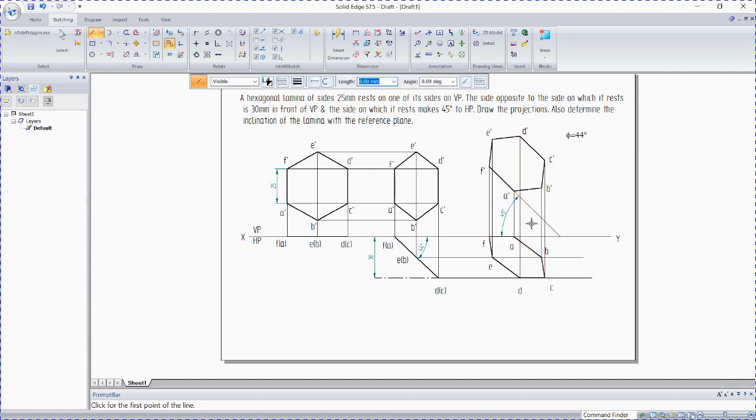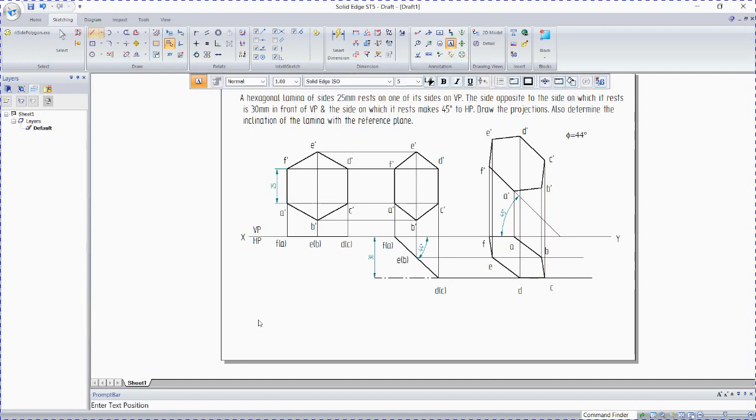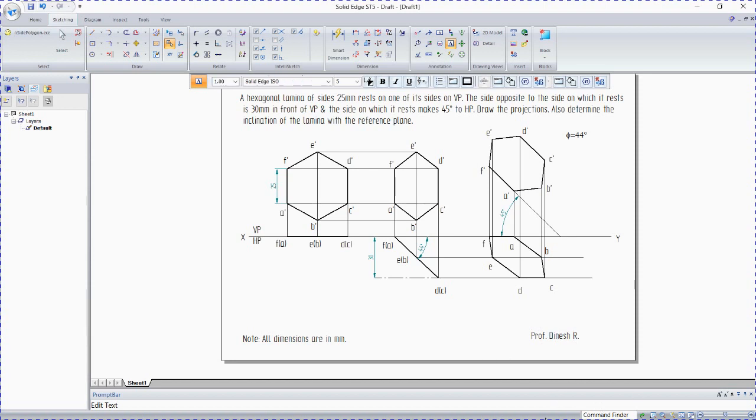So this is how we are going to be drawing it. You can keep a note. Note on dimensions are in envelope. This is prepared by, done and all.